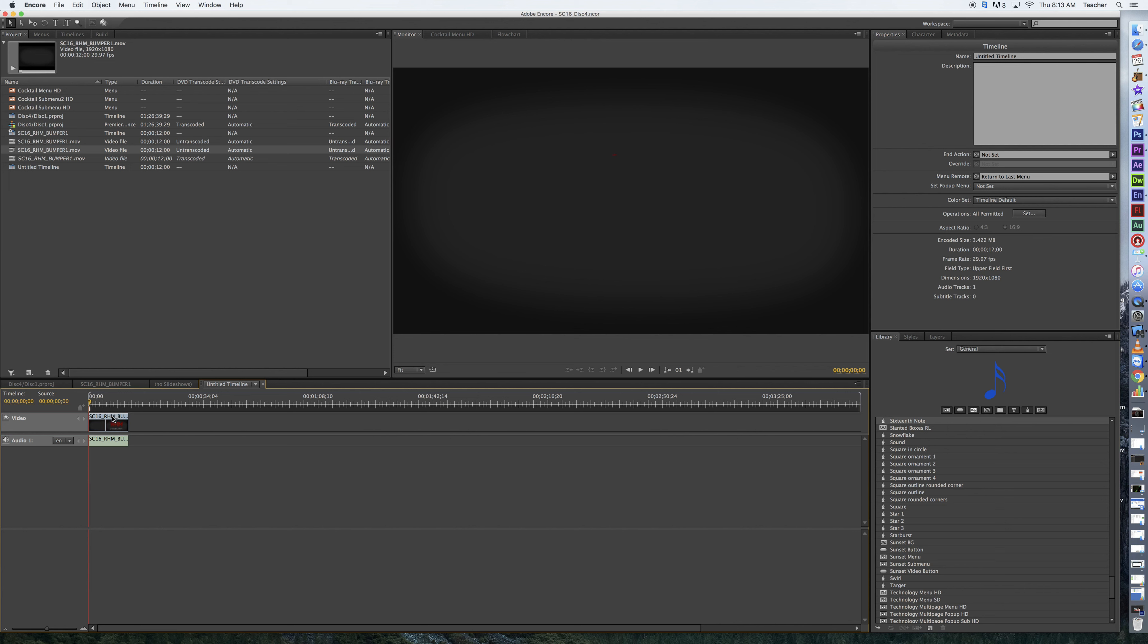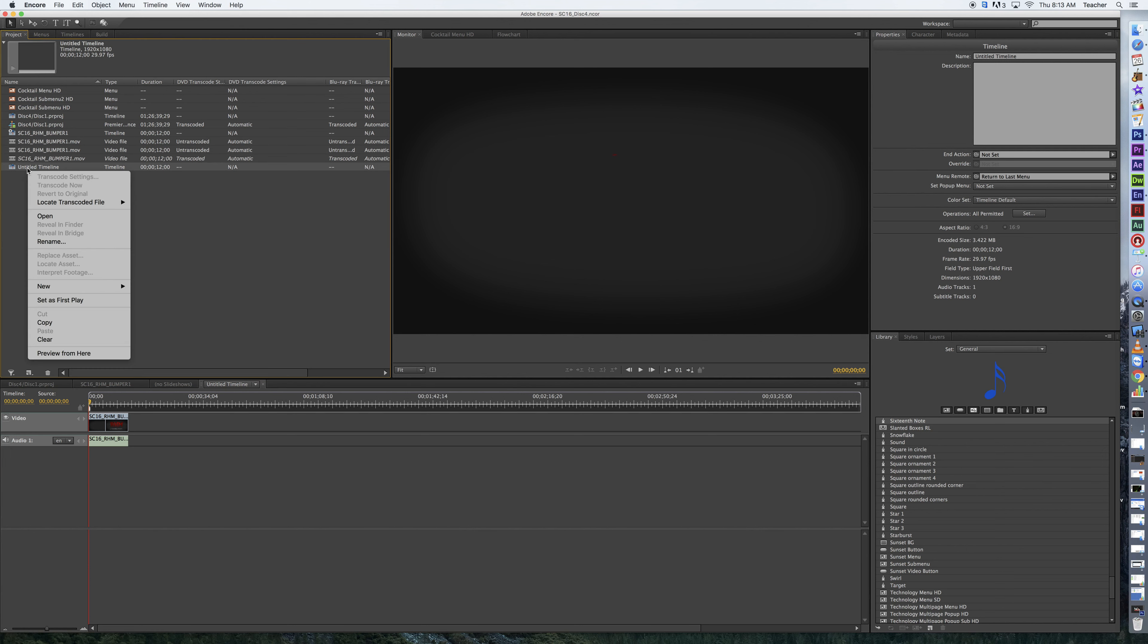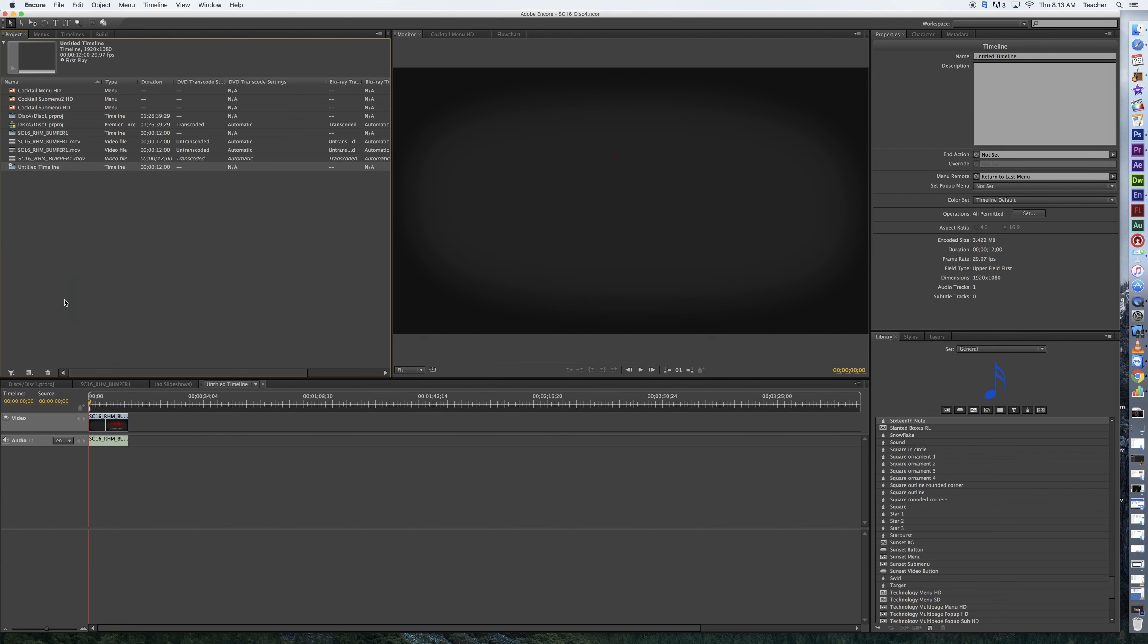What I want to do from here is I want to make that timeline actually the first play. Right-click on it here, and go set as first play. So now this will become my first play item.